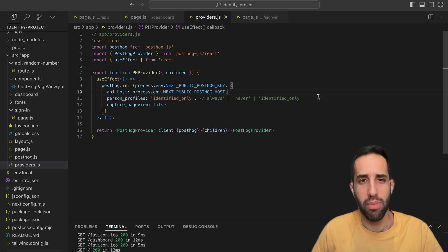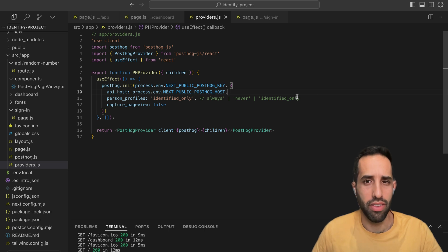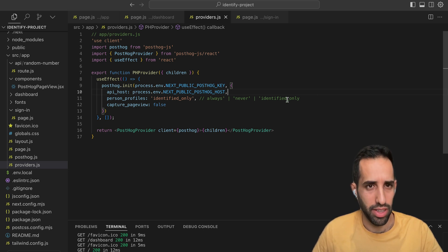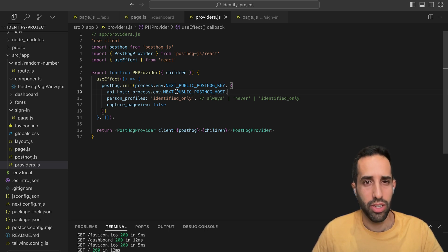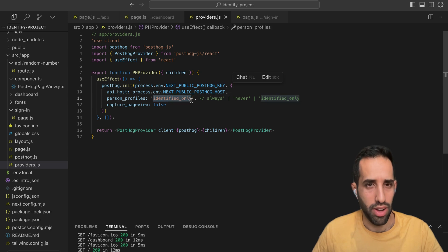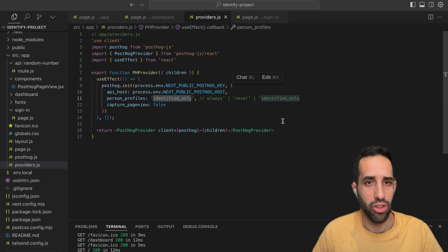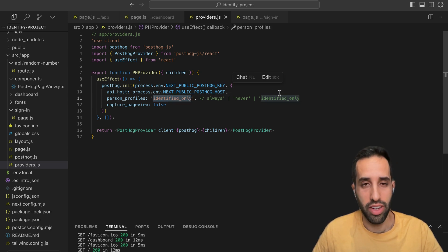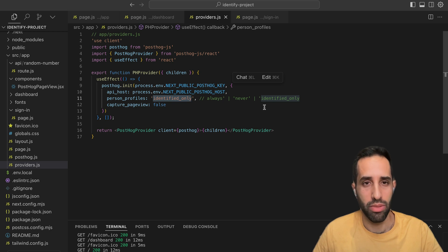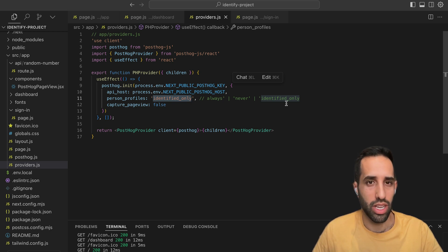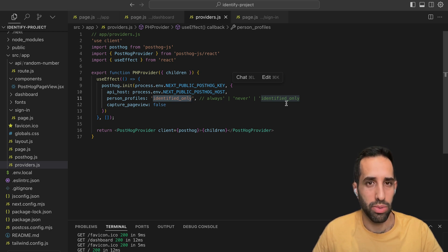Now, we recommend most projects to use identified only as this gives you the most flexibility. For this project, I've also used identified only, and I haven't yet added any code to tell PostHog to capture identified events. So all events are anonymous by default. Let's see what this looks like in the PostHog dashboard.